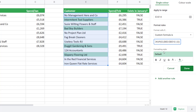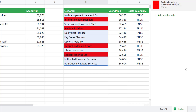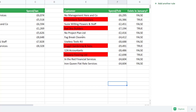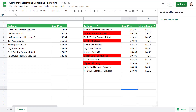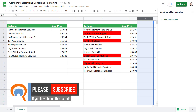The default formatting is a green color but I can always change that. I click Done and you can see it's highlighted the new customers in the February list. Now I've achieved what I set out to do. I can delete the column where I created my formula and we've completed our task.